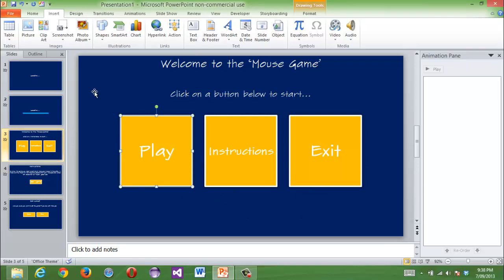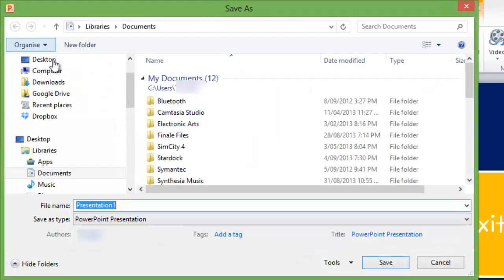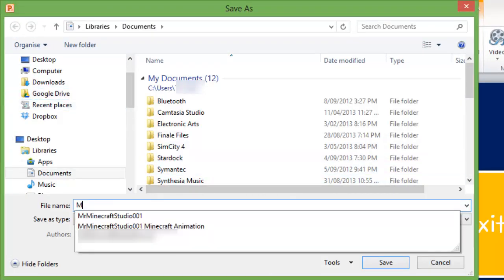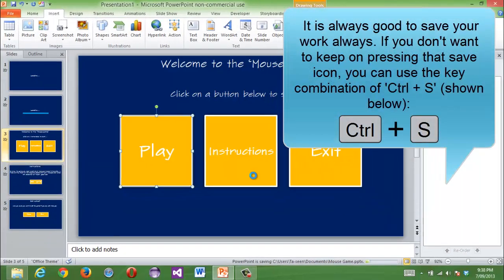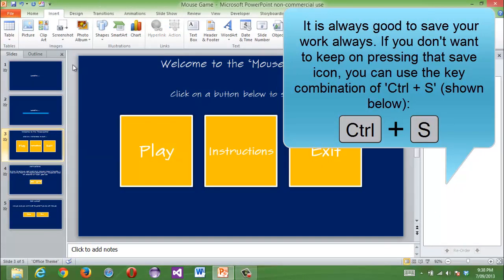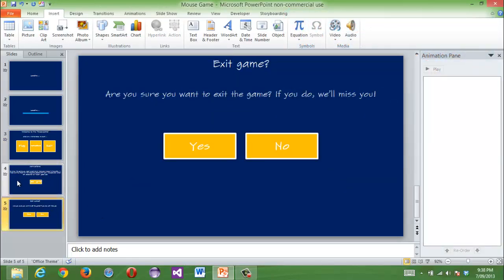Before we do that, let's save our game. Save as 'mouse game' and click save. It's better to save your work before doing anything else.